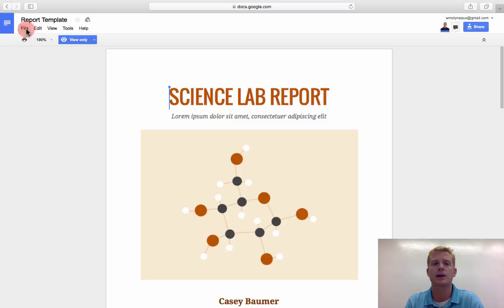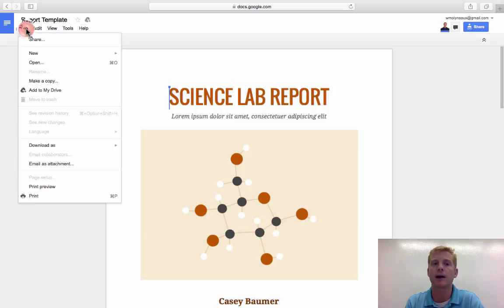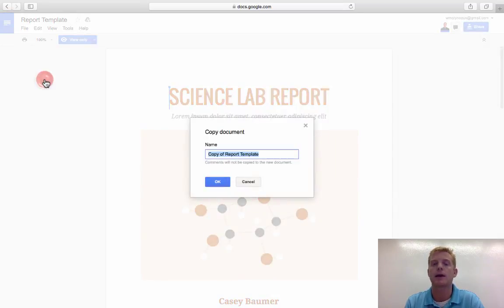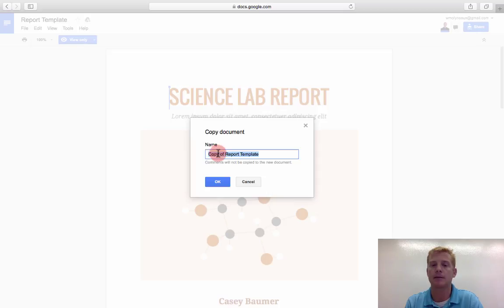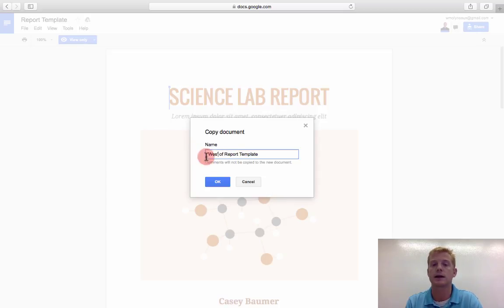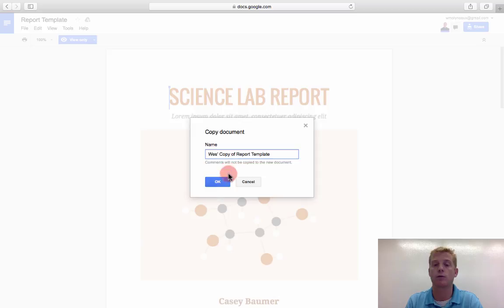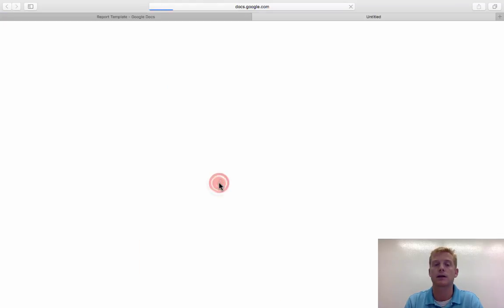What I can do is go to File and make a copy. And by making a copy of that, I can call Wes's copy of the report template, click OK,